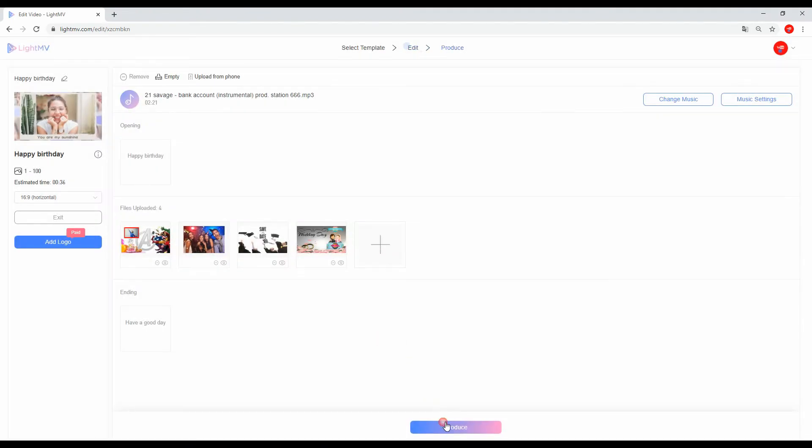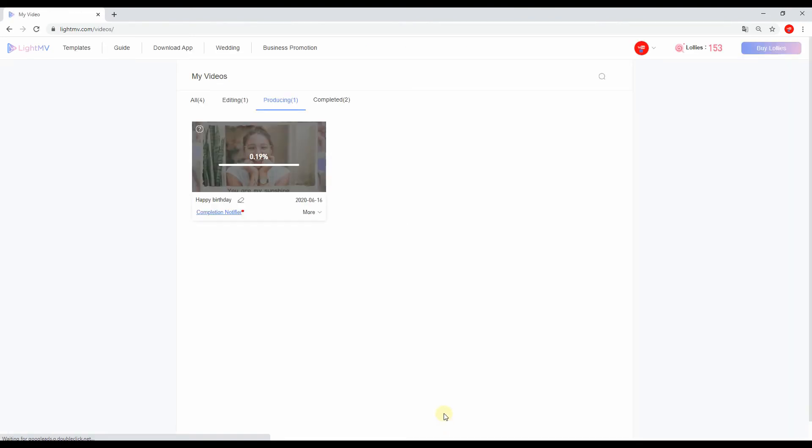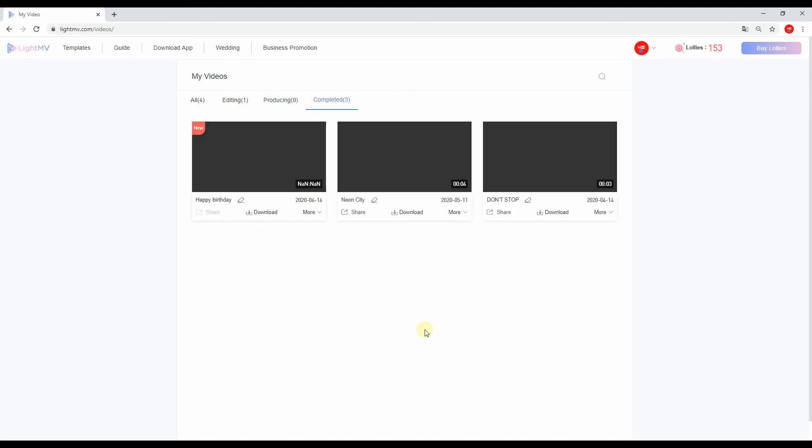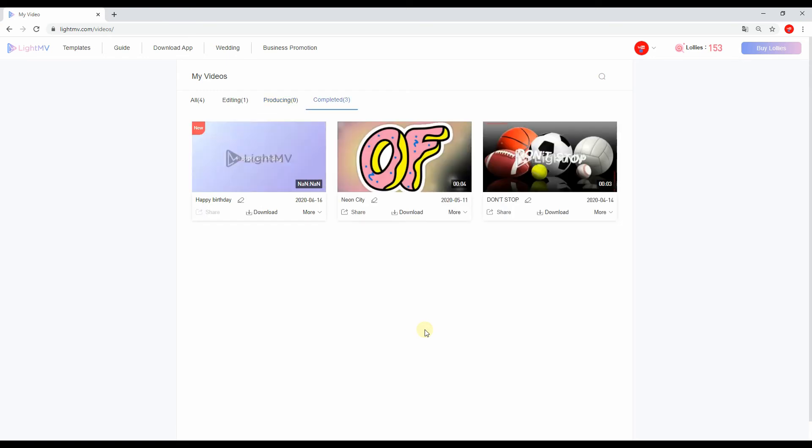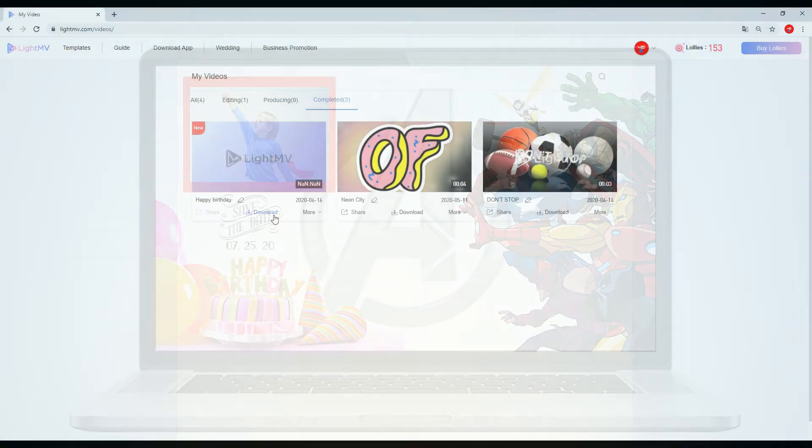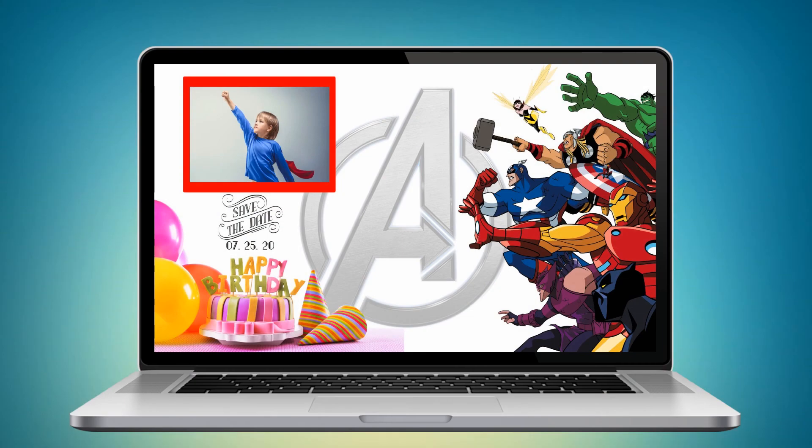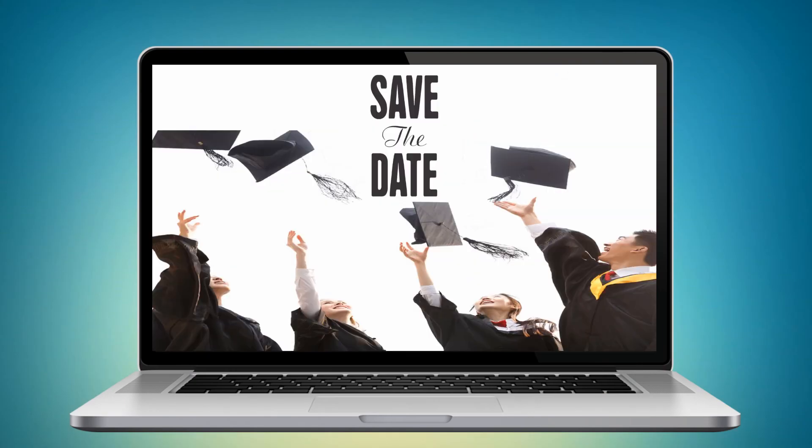Once done customizing the video, click the Produce button below to render the video. Lastly, click the Download button to save the video on your computer.